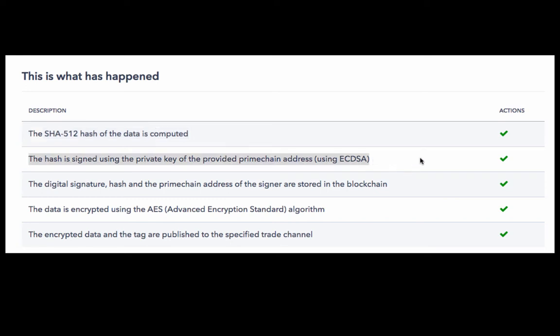Secondly, this hash is signed using the private key of the logged in user. So the employee who logged in to create this KYC record, that employee's private key is used to digitally sign this hash using the ECDSA or the Elliptical Curve Digital Signature Algorithm.